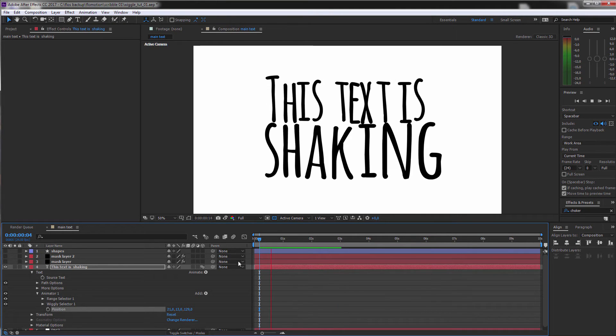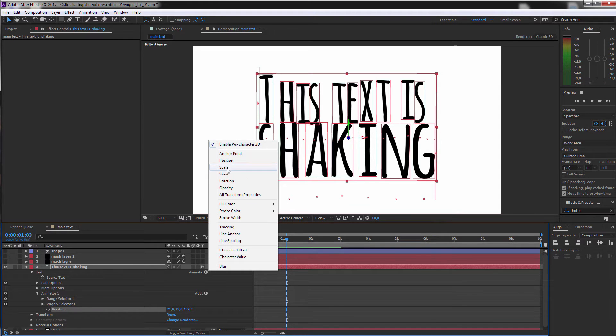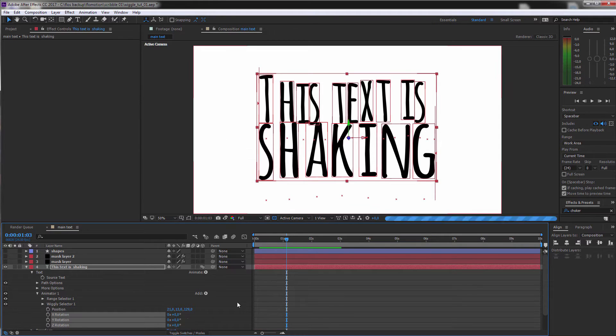And of course, you can do the same with rotation, scale, skew, whatever you want.